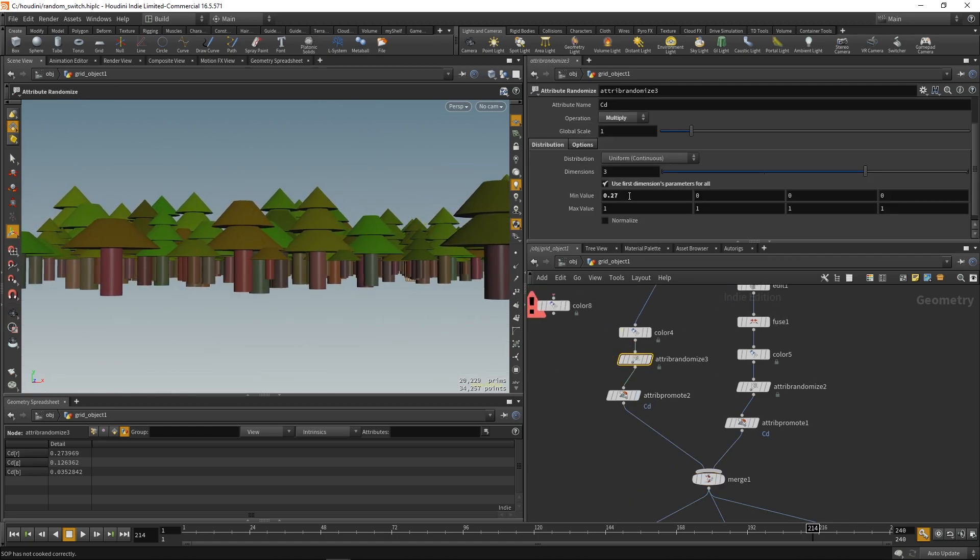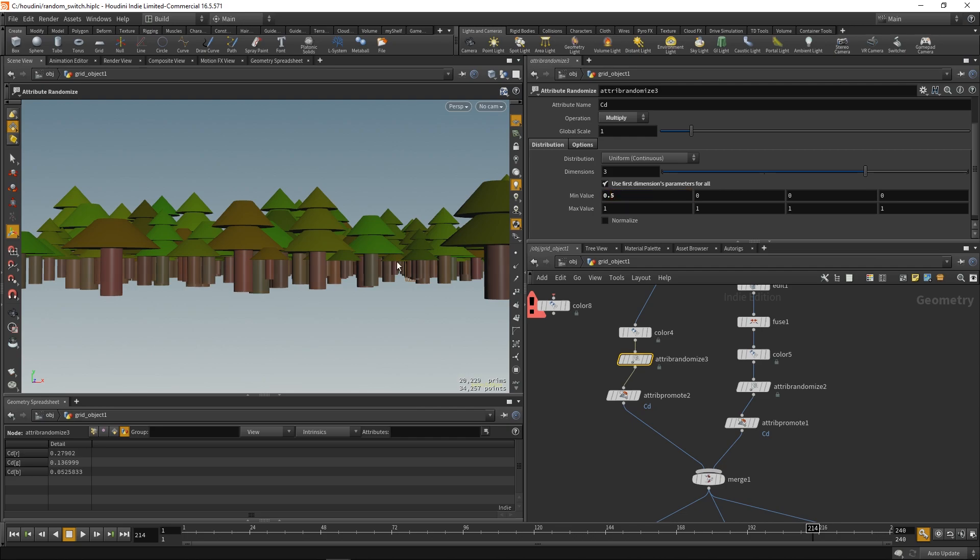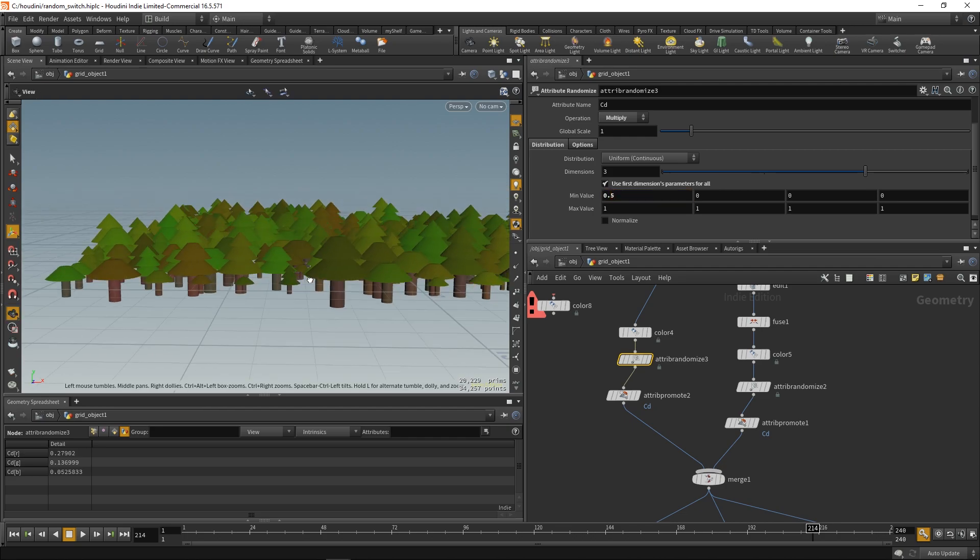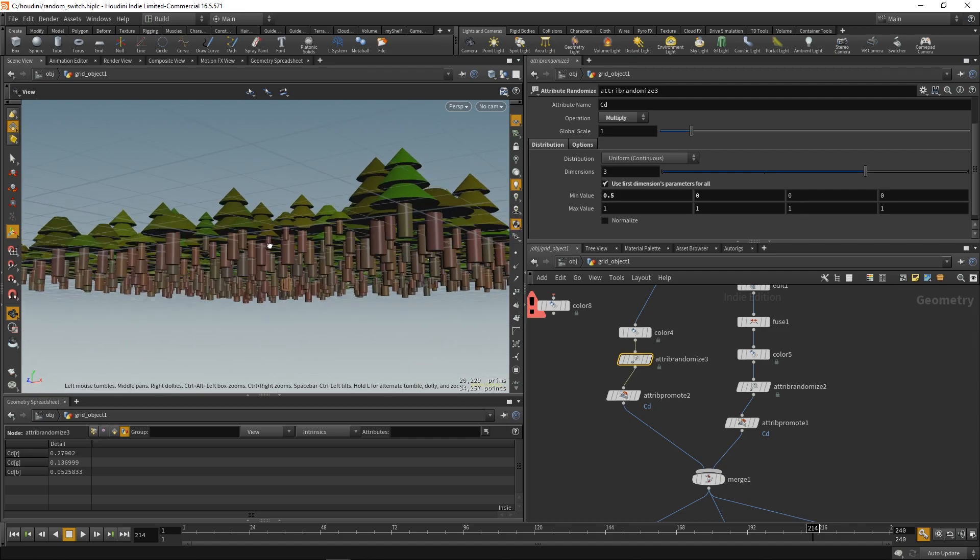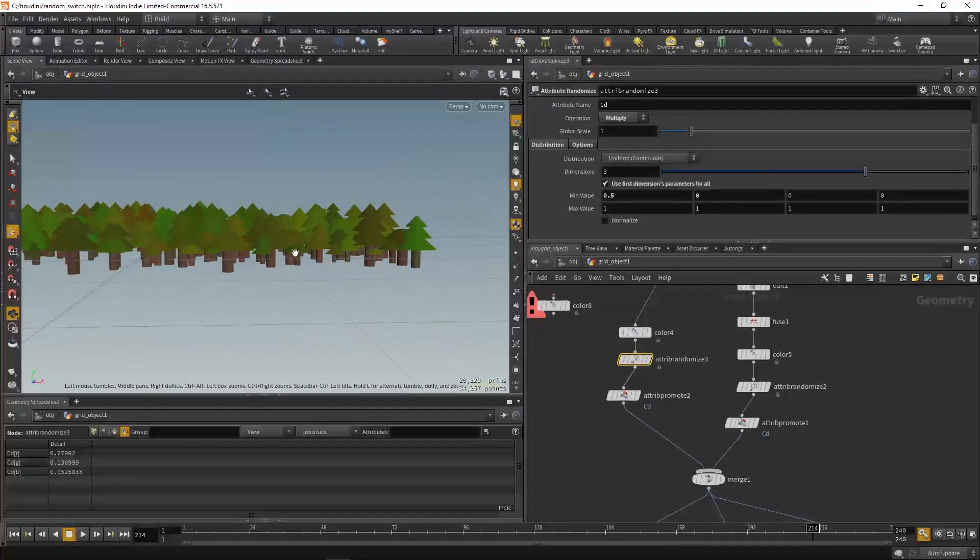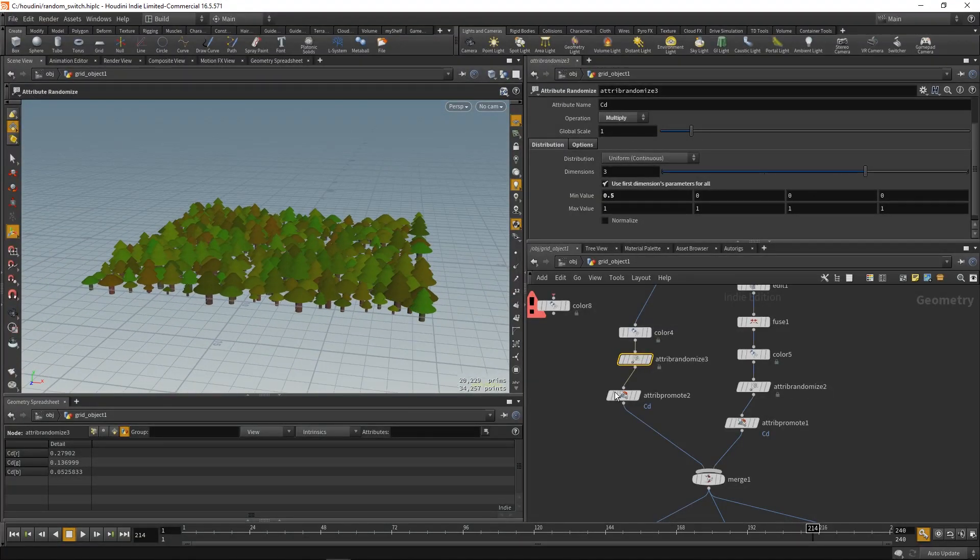Just tone down the range, as much randomization as you need. It's up to you if you like it. And that's that.